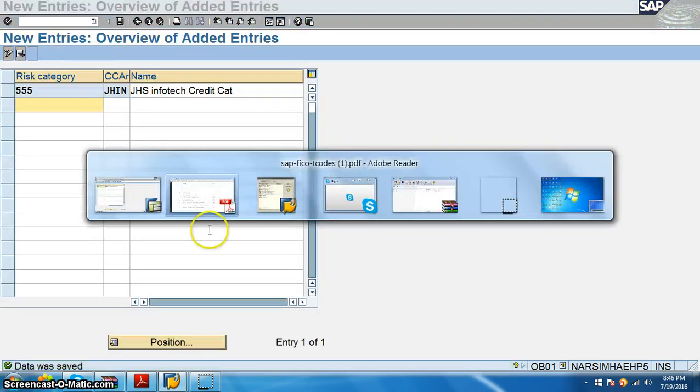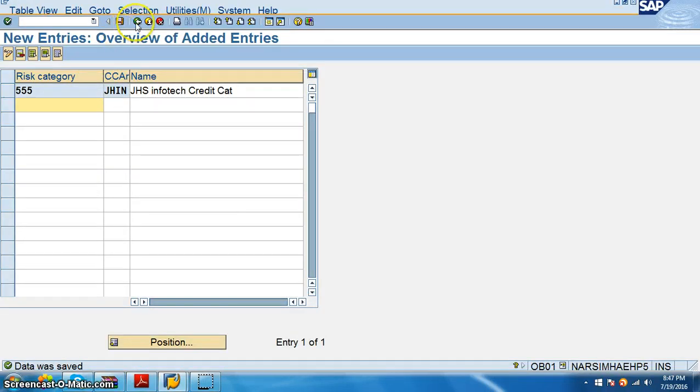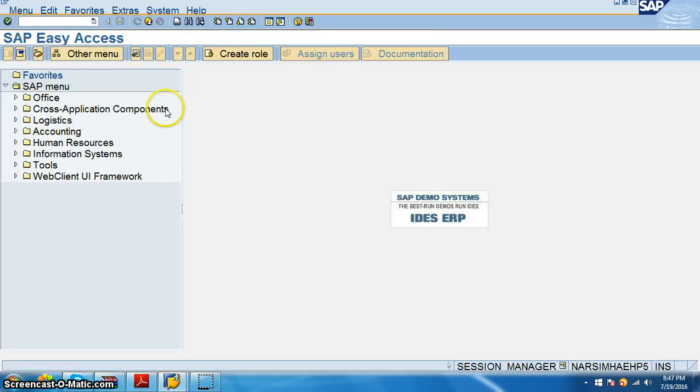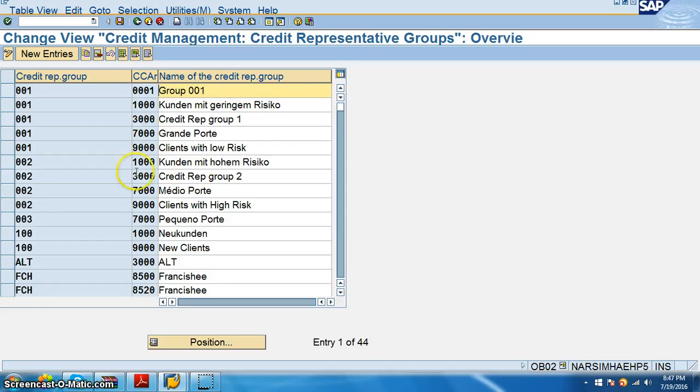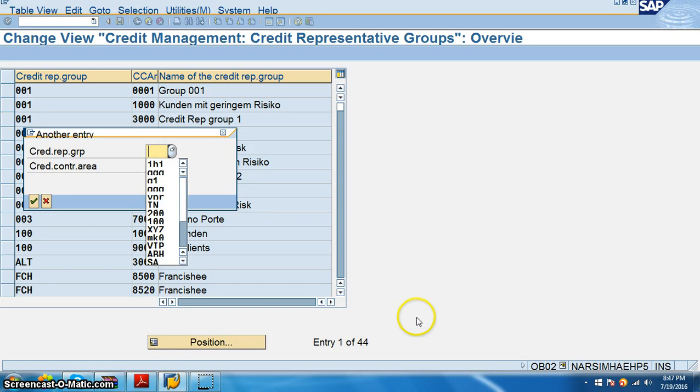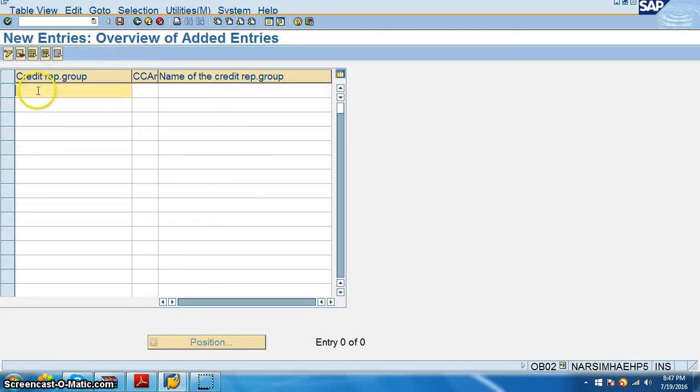Now what we are going to do is define accounting clerk groups, OB02. So we have define accounting clerk groups credit representative groups OB02. Let's go for that. We'll go for new entries. We will not have any entries for this because we have not created yet. So we'll create credit control group as JHI because we can give only three letters here. So this is JHIN credit control group. Save.